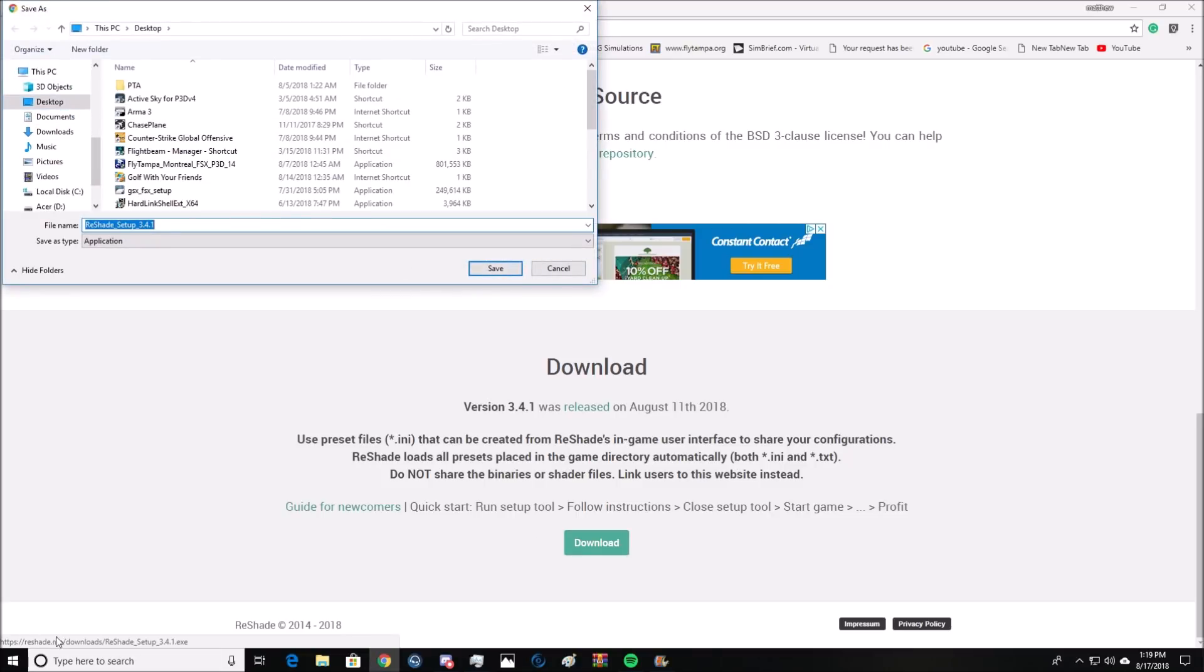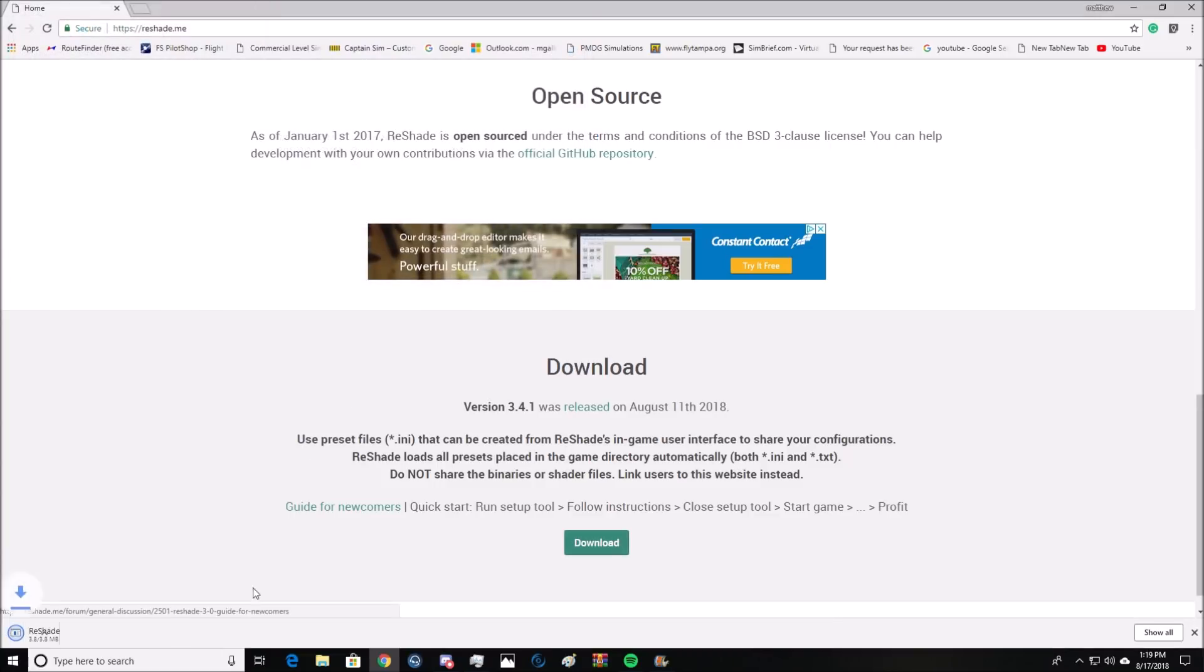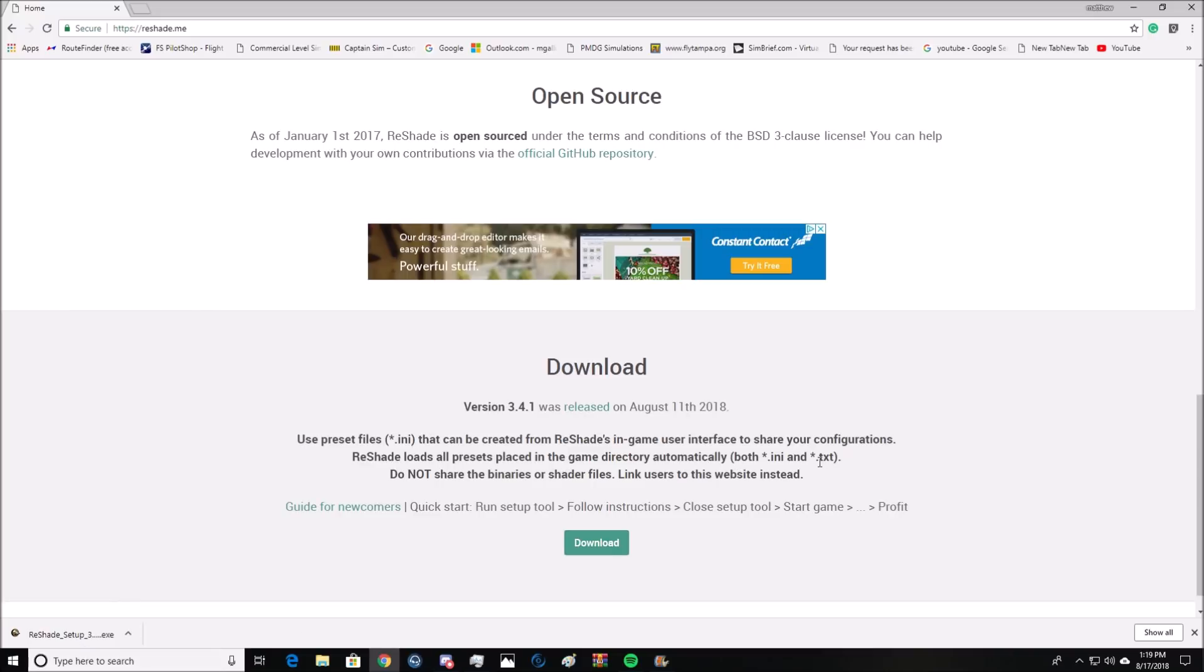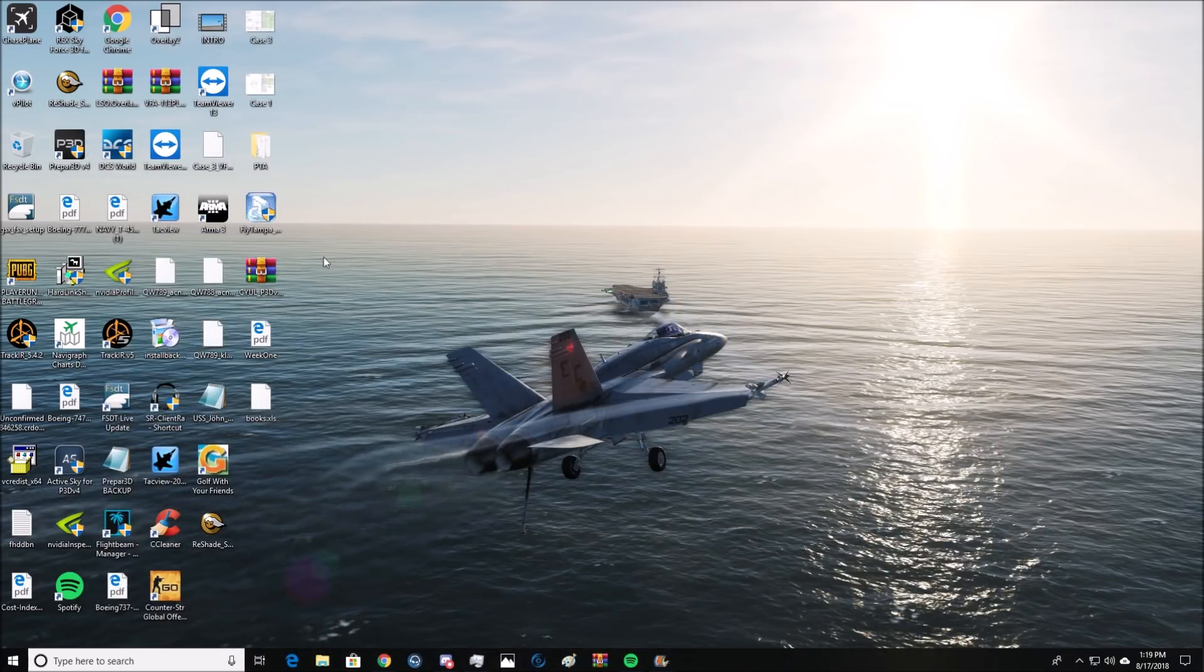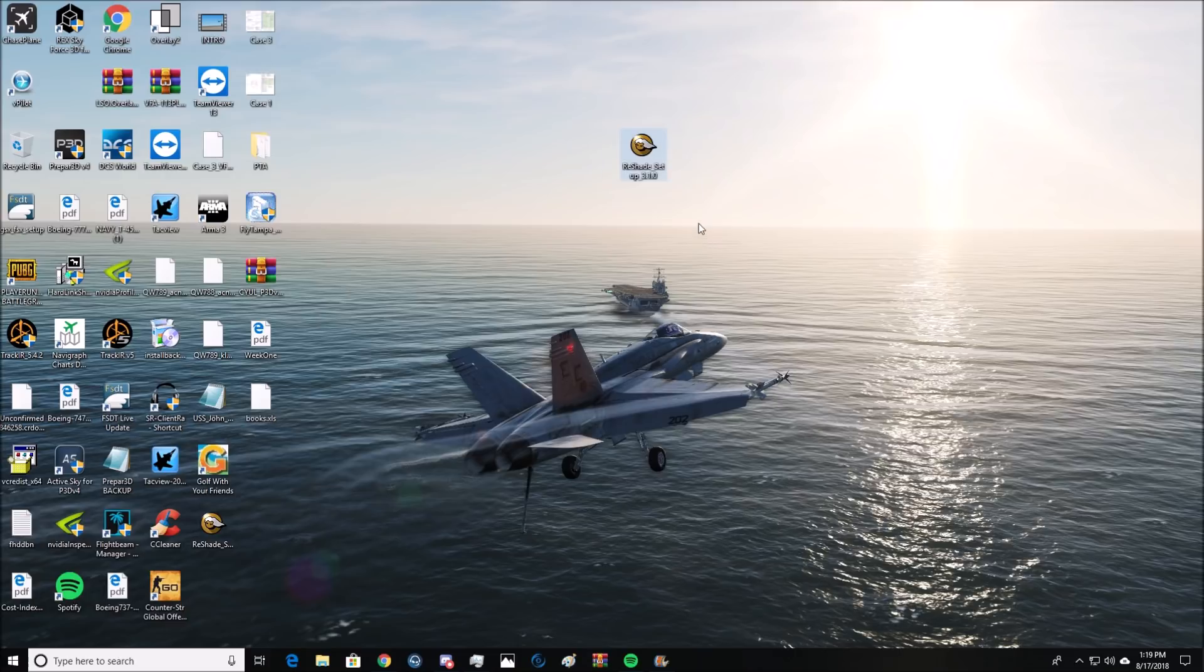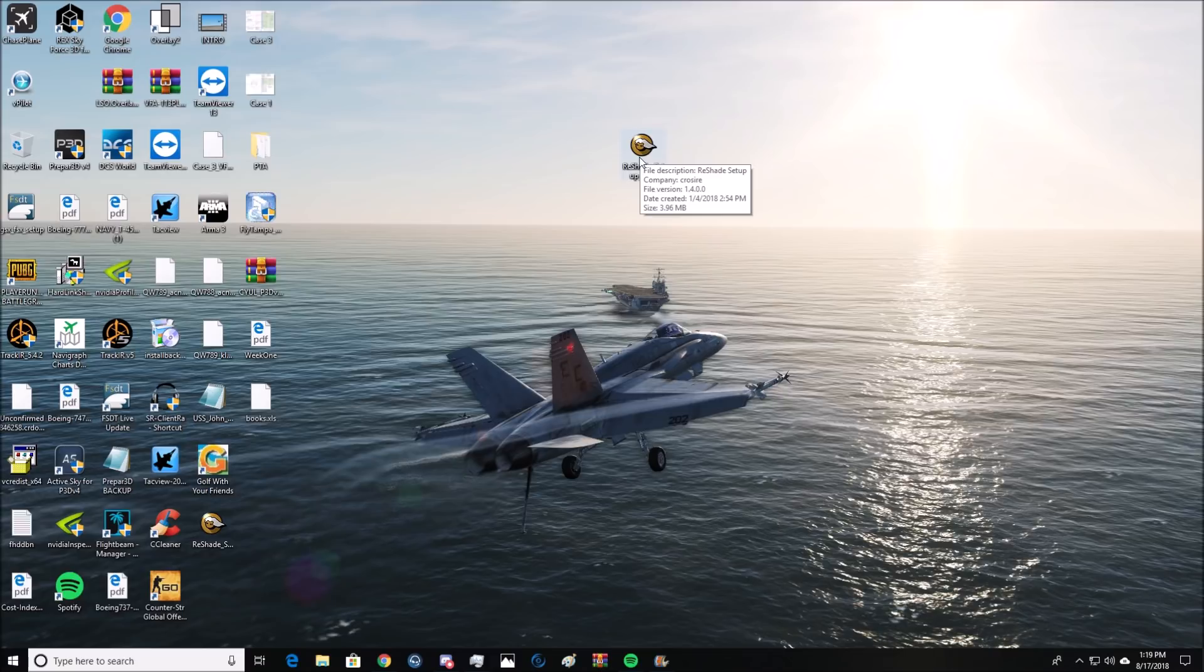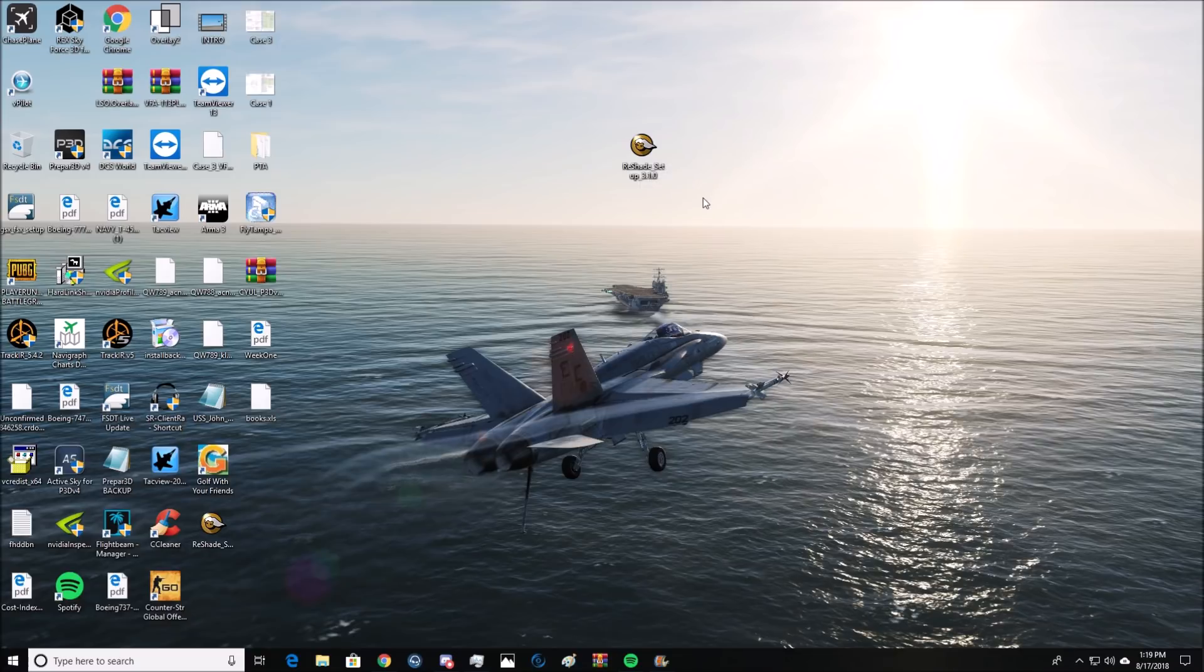It'll start downloading. Now I already have one. Actually, this is the new version. But what's going to happen is it's going to pop up on your desktop like this. This is the way I installed it. And I should say that if you have VR, this won't work for you. It won't change VR. It'll just change your screen. So only for screens only, non VR.